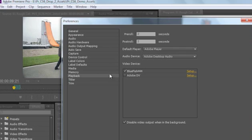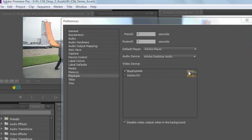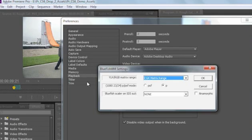The first thing you'll notice when I go to my video settings is I've got a Bluefish 444 setting and a setup switch. I'll go ahead and click on that switch and you'll notice that the Bluefish driver actually gives me additional controls so I can take advantage of the hardware.